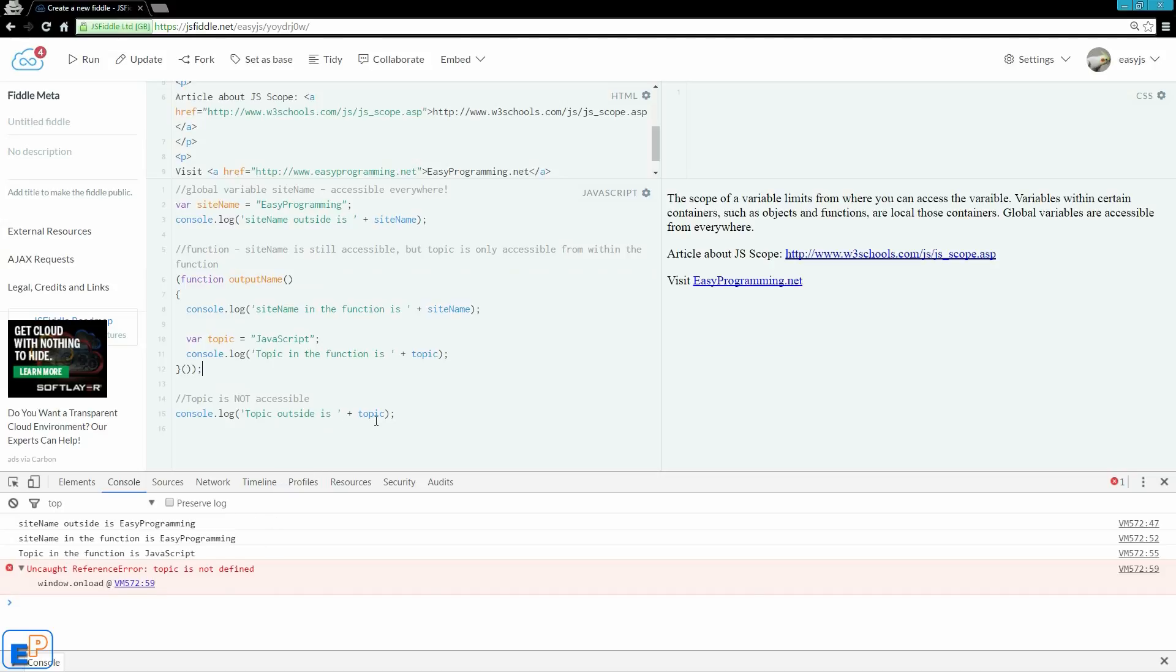So, topic cannot be accessed here. One way to access something within a function would be to pass it back as a return value through the function, and we will cover that later on.